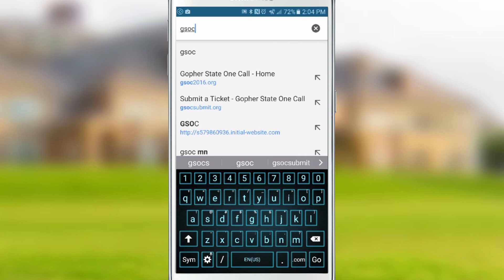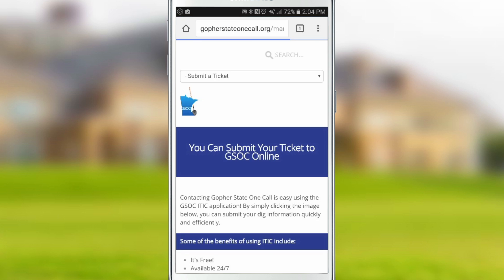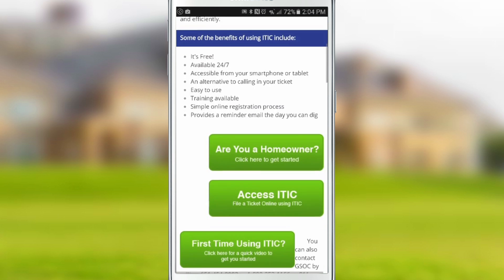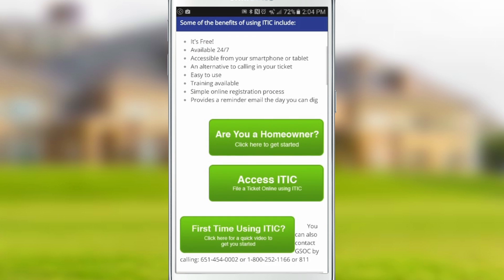In this video, we will show you how to place an icon on your phone's home screen for quick and easy access to iTIC Mobile. Using your browser, go to gsocsubmit.org. Scroll down the page until you reach a button labeled Access iTIC.